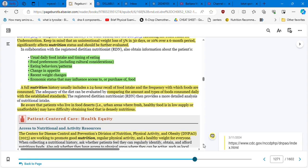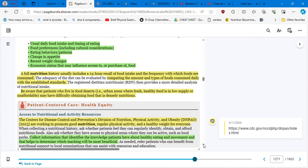Keep in mind that an intentional weight loss of five percent in 30 days. These numbers are important. They are very important. They are very helpful for you to assess who is at risk. It works. Five percent in 30 days, or 10 percent over a six-month period significantly affect nutrition status and should be further evaluated.